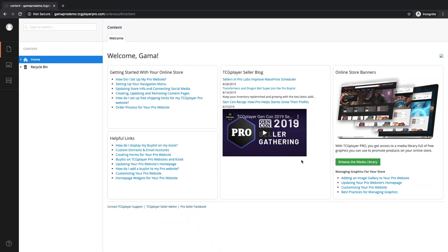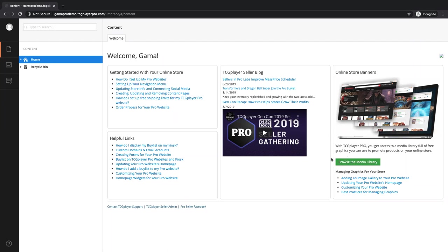Access to our seller blog, where recently we've been very active posting a lot of really cool stuff to help support sellers. Then over here we have our media library where we have a lot of preloaded images that you can use to customize your site. If you don't have anything that you've made yourself, it's a really good place to get images for recent sets, cards and stuff like that. And then down here, access to our CSR team — they can help you with so many different things. Back to your admin panel, or to the Pro Seller Facebook group, which is a great resource for interacting with other sellers and being part of that community.